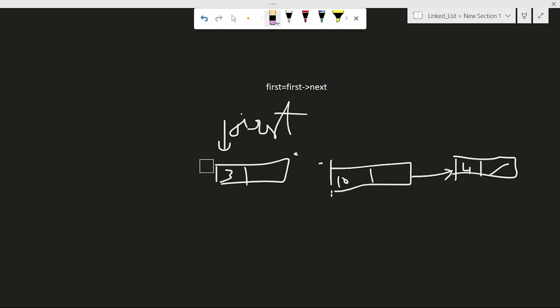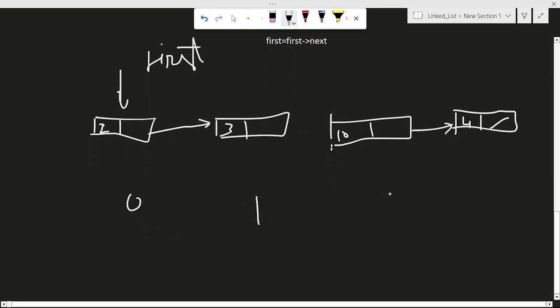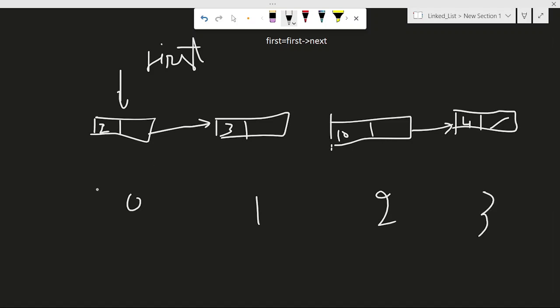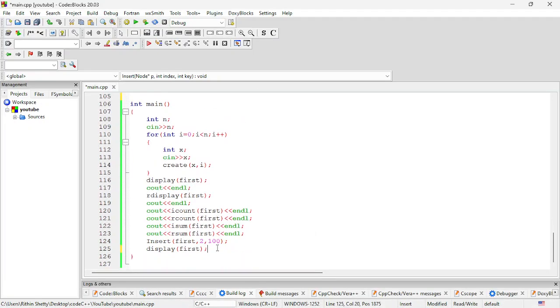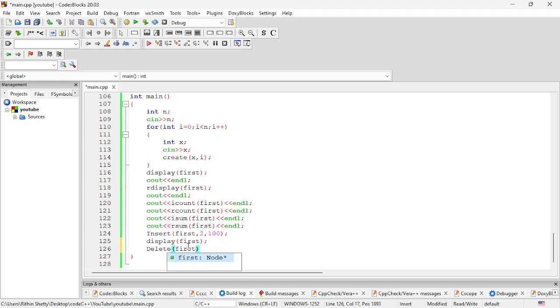What if we need to delete any element at another position? For the second position — considering index zero, one, two, three — if I say delete the node at index zero, you delete the first node. If I say delete the node at the second position, you need to delete 10. Before that, let me write code to delete the first node. I am calling a function called 'delete' and sending 'first' — the pointer at the first position.